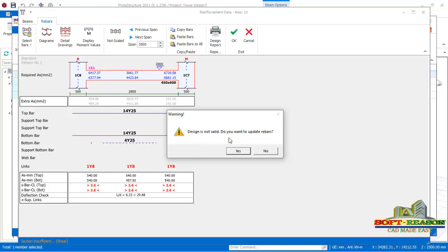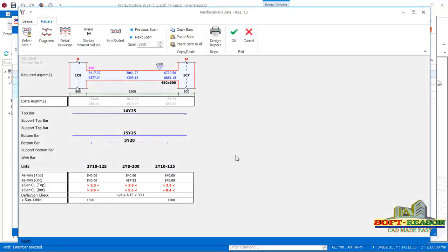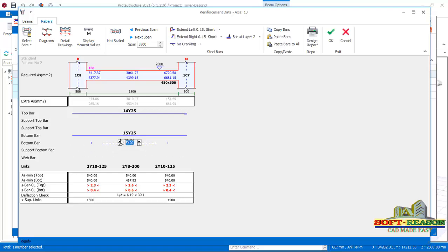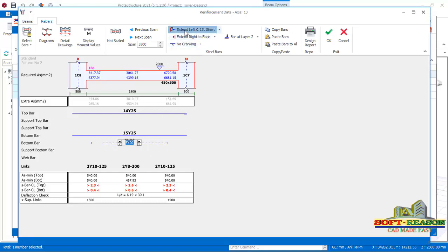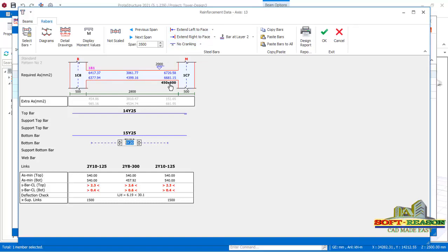When prompted 'Design is not valid — do you want to update?', click Yes. You will see the design output: 14Y25 top bars and 15Y25 bottom bars, with a support bar of 5Y20. This is because there is a heavy load coming to the foundations from the 23-meter tower, so the foundations need to be fully reinforced. Extend the support bar left and right. The beam section is 450x600mm and length is 2.8 meters. Click OK.